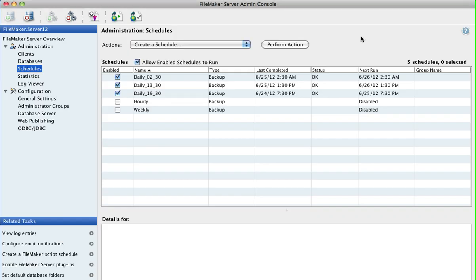There's lots more information on setting up FileMaker Server in the FileMaker Server admin PDF guide that will be installed in the FileMaker Server folder on your server.